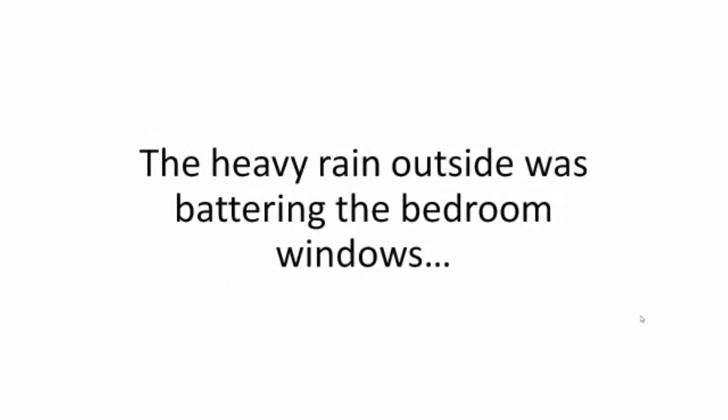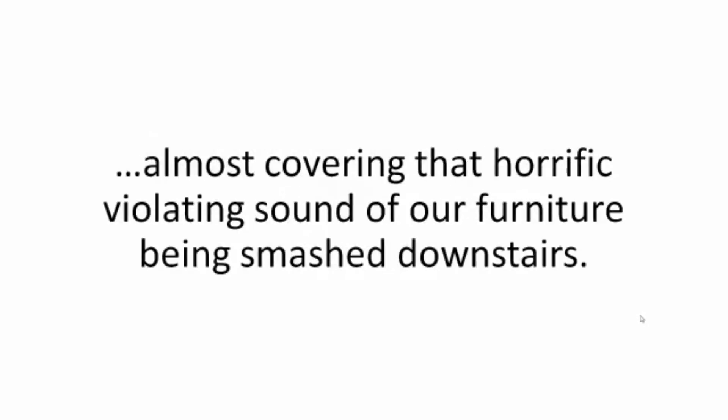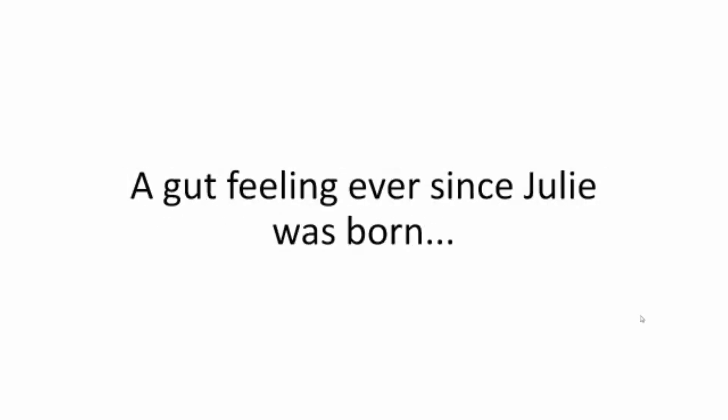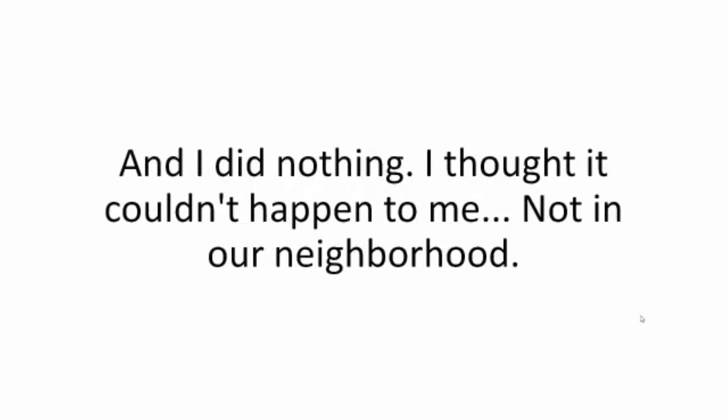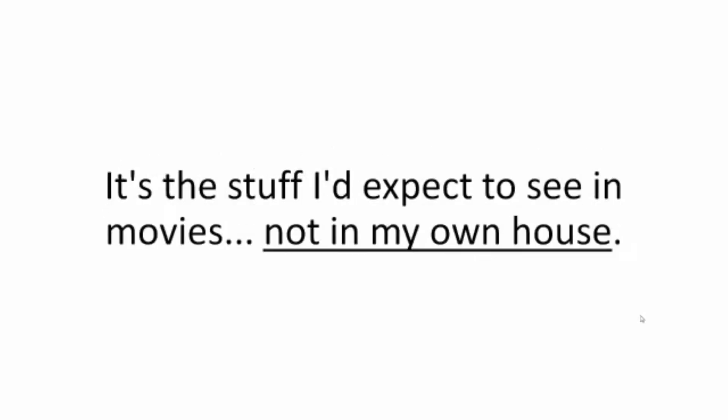The heavy rain outside was battering the bedroom windows, almost covering that horrific violating sound of our furniture being smashed downstairs. We were being robbed and it was my fault. I felt it in the back of my head that this might happen, a gut feeling ever since Julie was born. Be prepared Zach, be prepared and I did nothing. I thought it couldn't happen to me, not in our neighborhood.